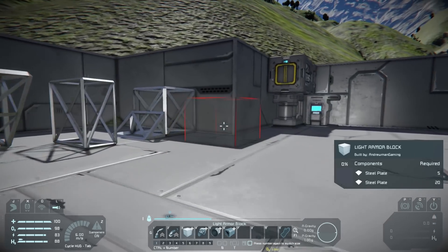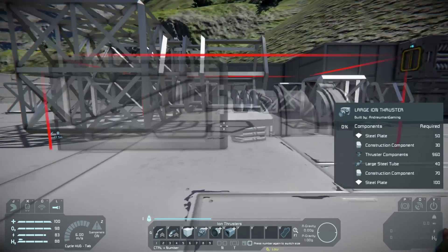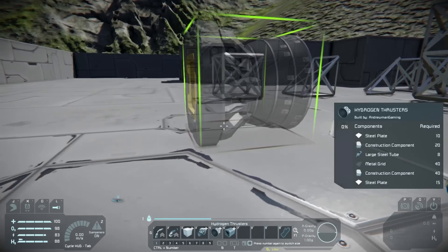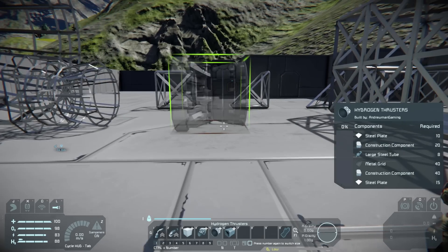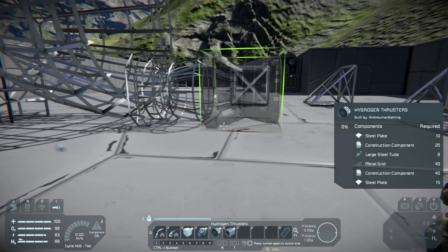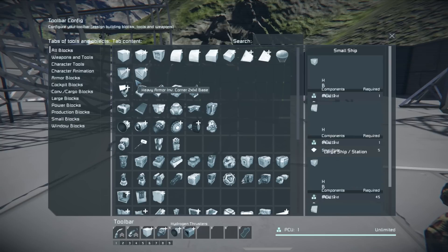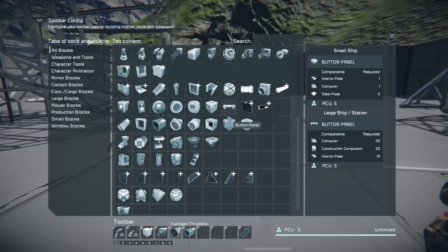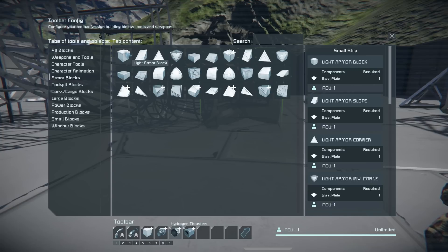You can do the same thing with anything else that has a plus. For example an ion thruster — scroll once and you've got a big ion thruster, scroll again and you're back to the small one. The hydrogen thruster works the same way, small and big. You can also pick individual pieces from the G menu, but it saves a lot of time to use the scroll wheel instead.